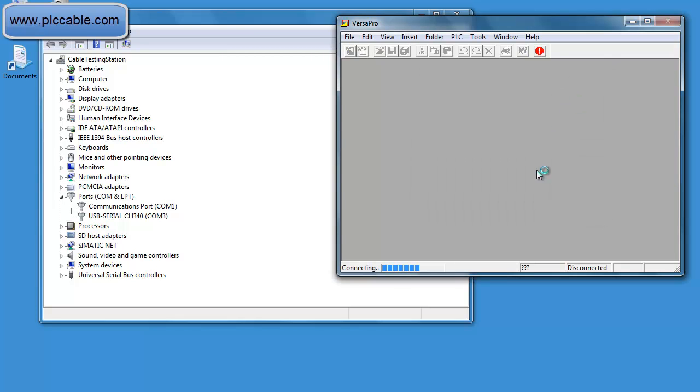Right now the software is scanning through the different baud rates and polarity to see which active nodes are on the other end.